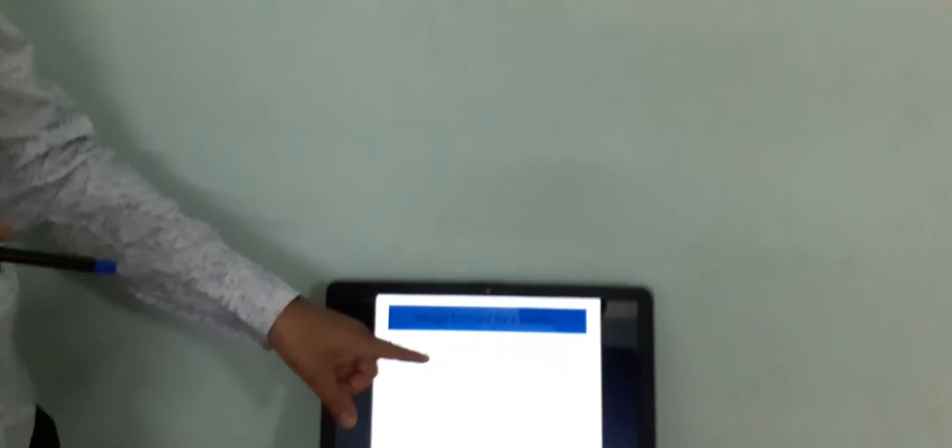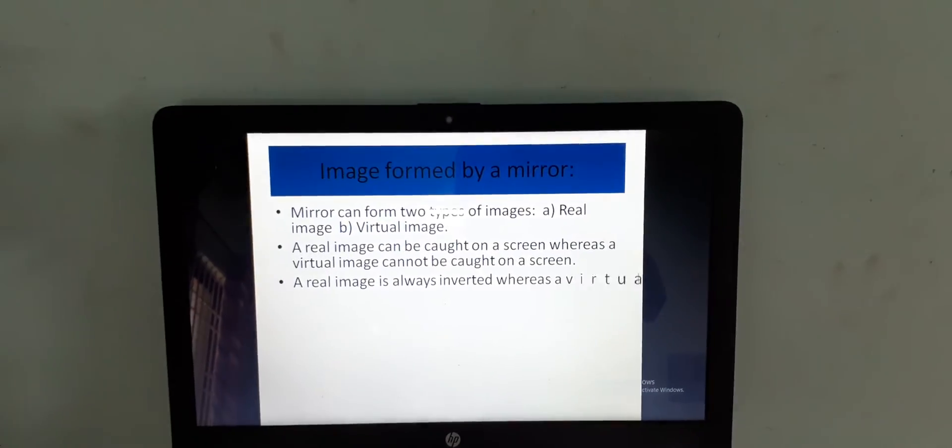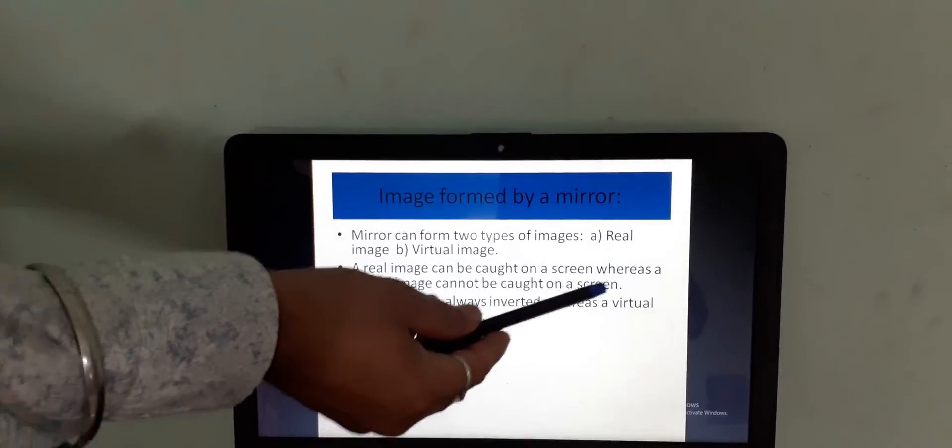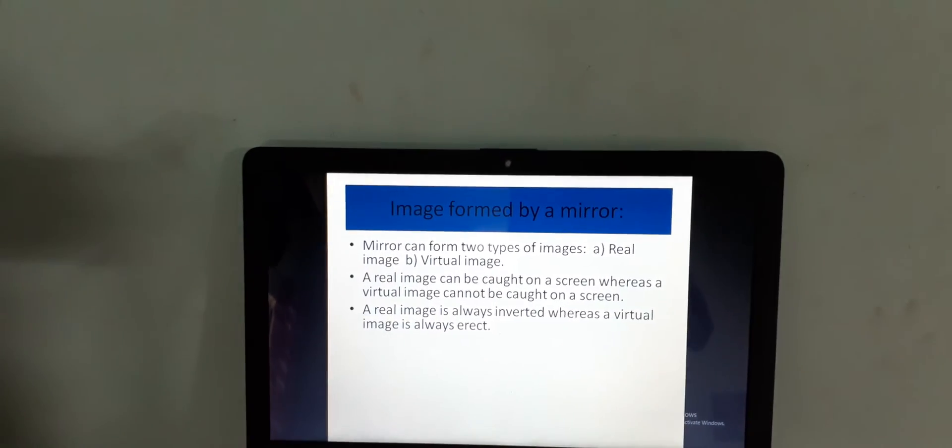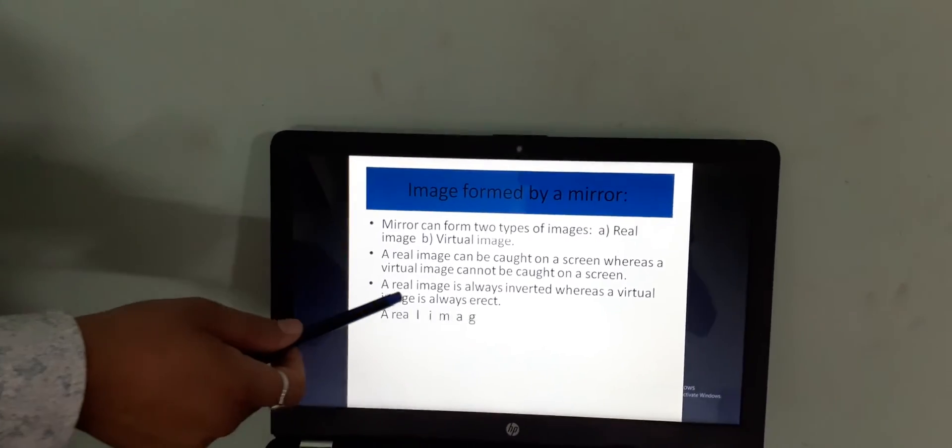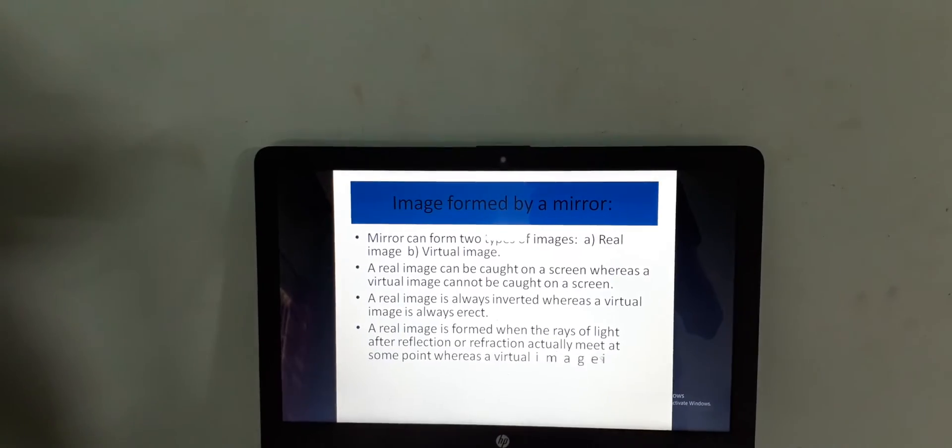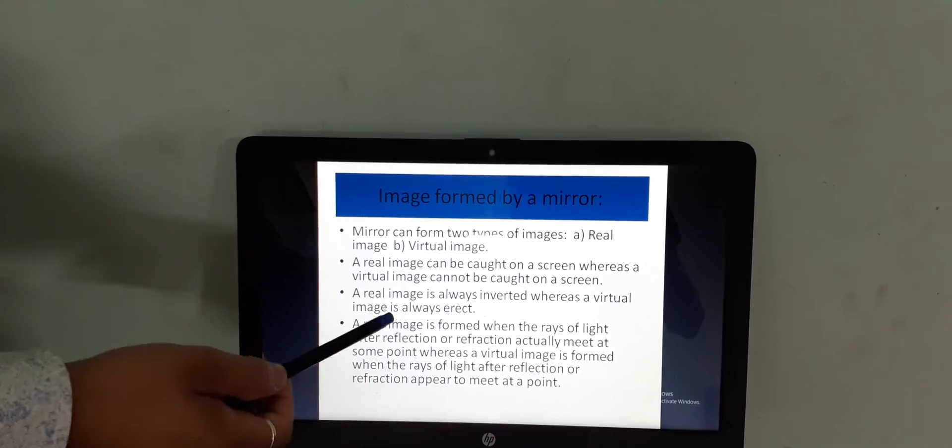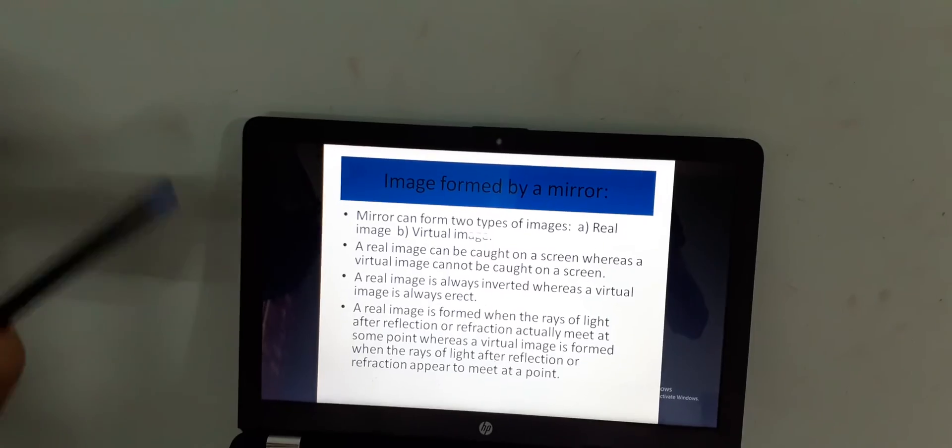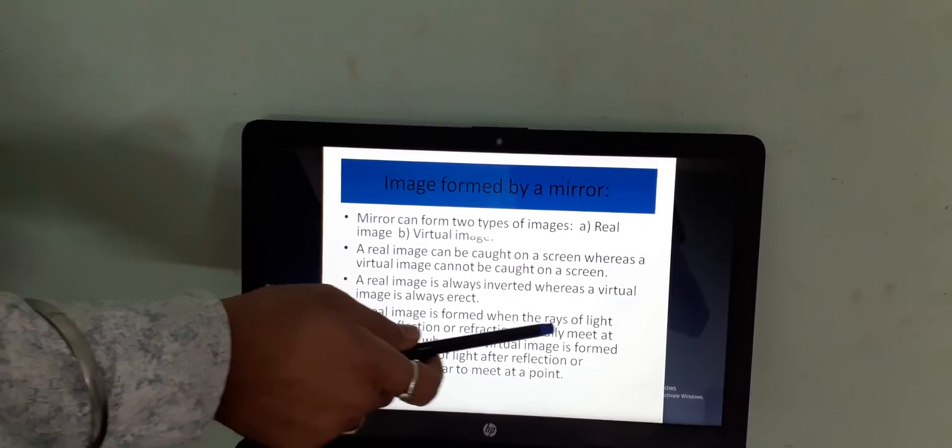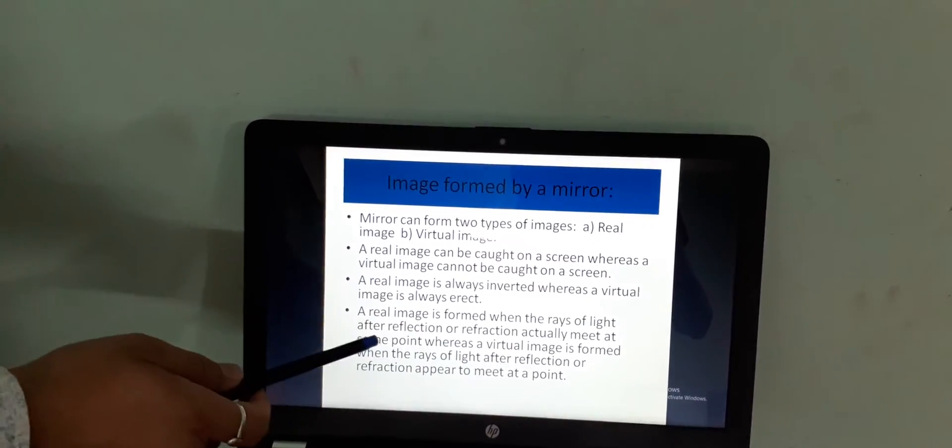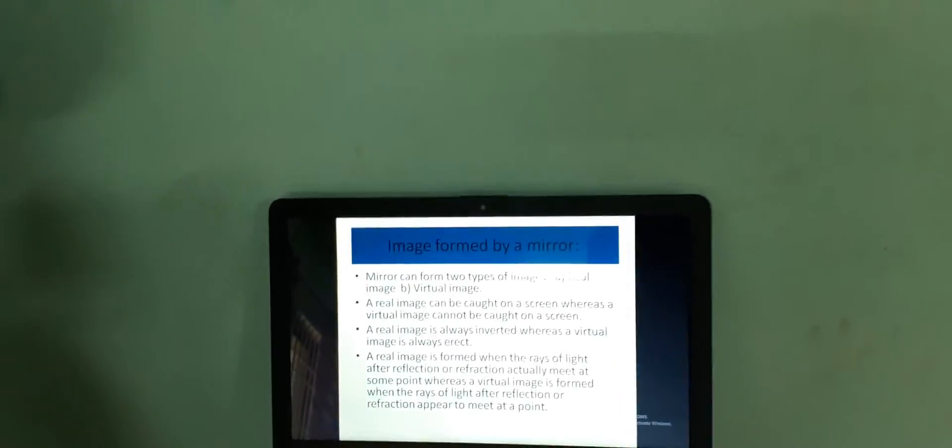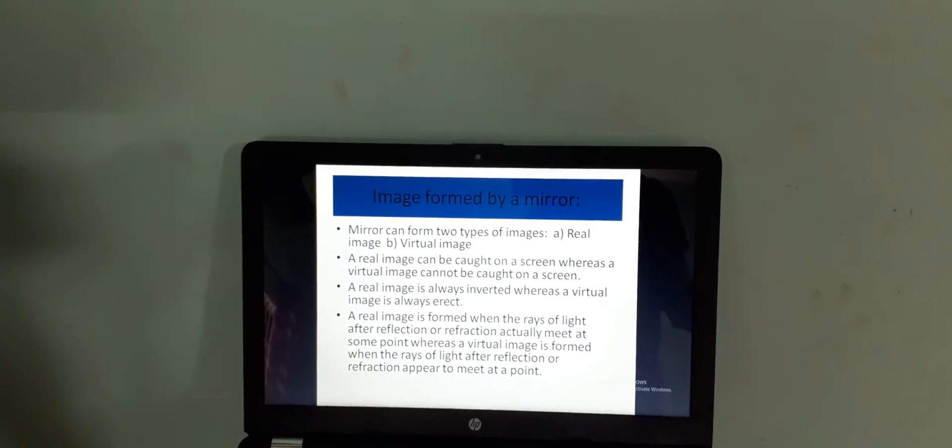What is the basic difference between these two images? First thing, a real image can be obtained or caught on a screen, while a virtual image we cannot catch on a screen. Second thing, whenever we talk about a real image, it is always formed inverted, while a virtual image is formed erect. And the last thing, which is very important, a real image is formed when a ray of light after reflection from the mirror actually meets. And virtual image is formed when the ray is extended in a backward direction.